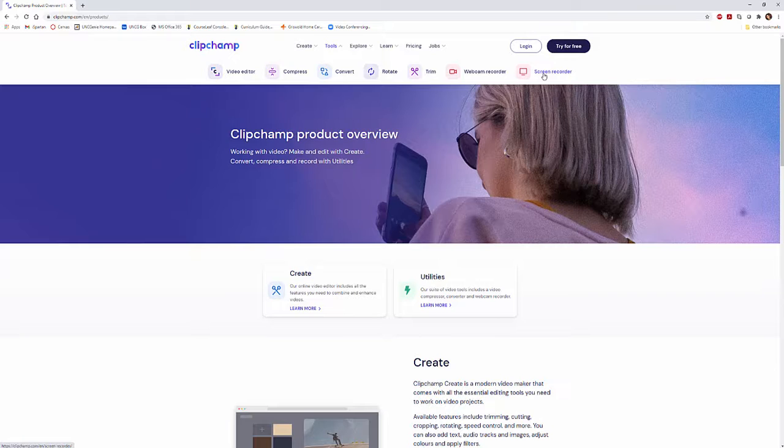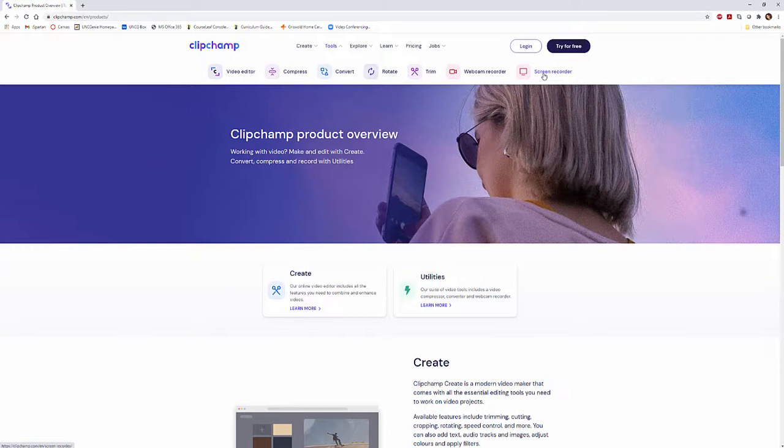So take a look at ClipChamp. Something simple, easy, fun to use, another option out there for video tools and video editing, completely free, or at least with free options for you.